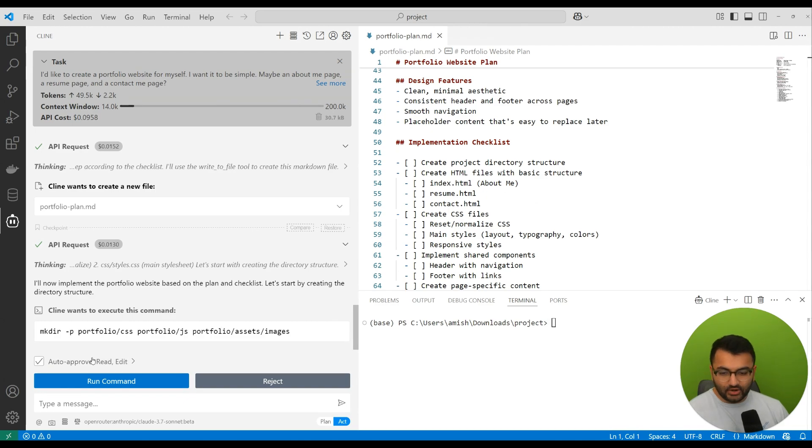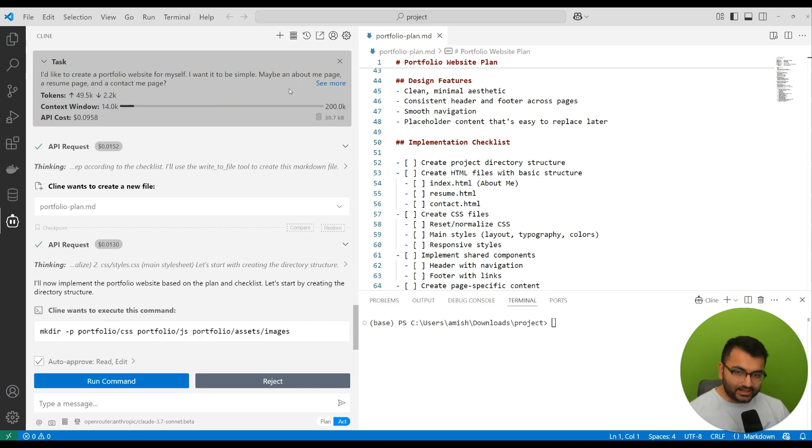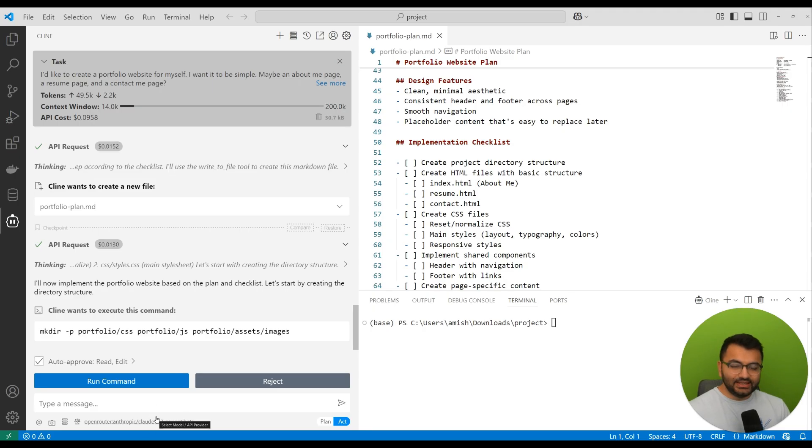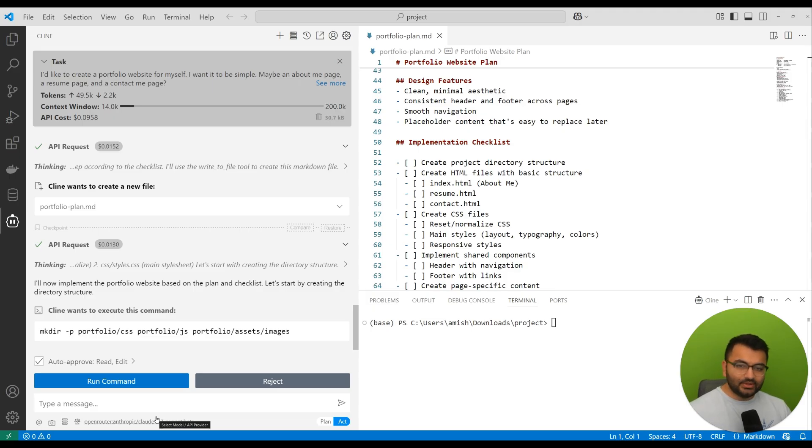I've been using the Claude 3.7 Sonnet model. What I can do is switch over to a cheaper model because I like to use the really expensive models when I'm doing the high-level brainstorming.